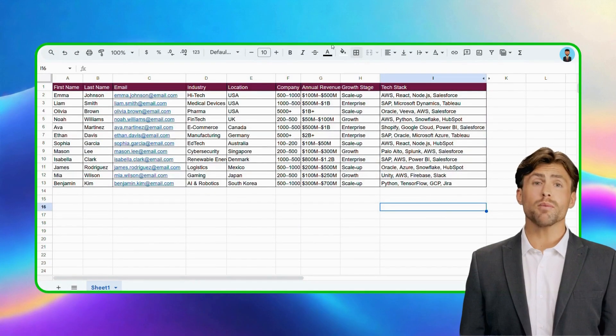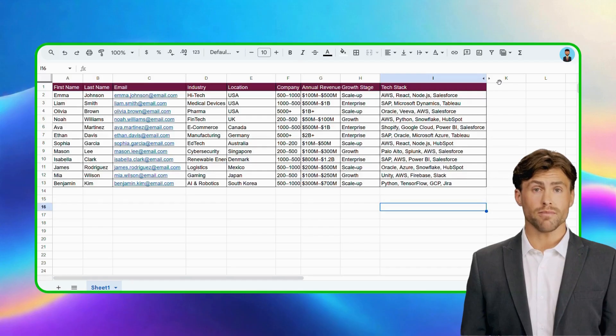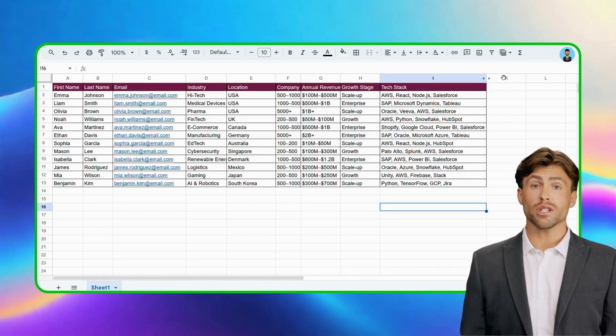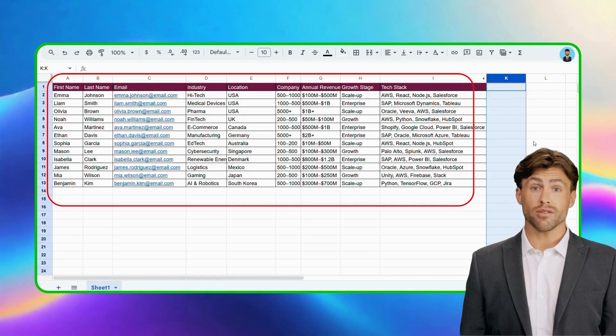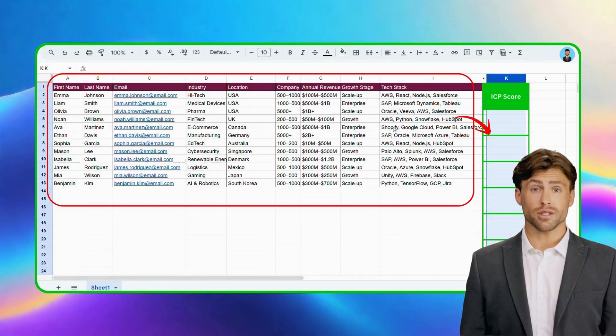For this flow, we'll be using a leads data sheet with easy integration. We'll score each lead based on individual data, create a new column for the ICP scores.